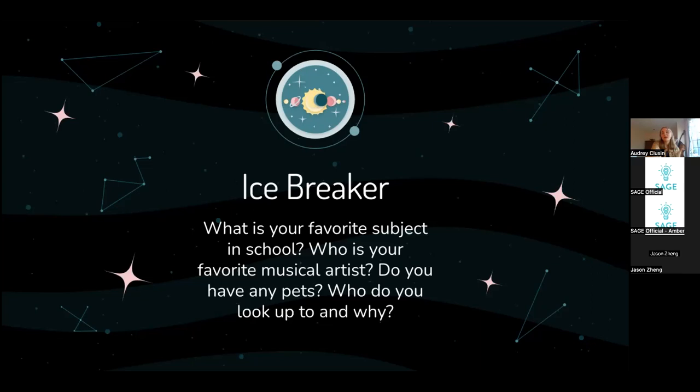I'm Audrey Klusen. I go to Carlmont. I'm a junior. I play double bass, I do ballet, and I like science. I also have quite a few cats and one of them might pop up during this. I'm just going to head over to the chat room to see what you guys are saying.